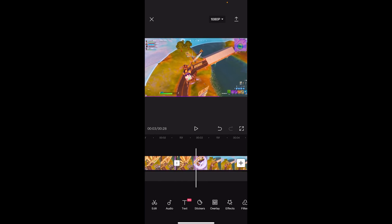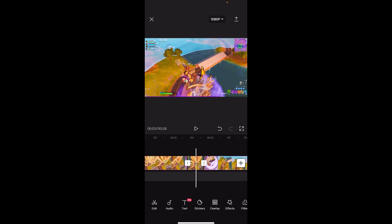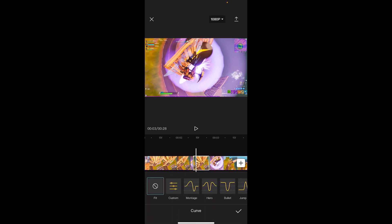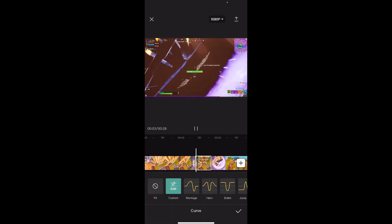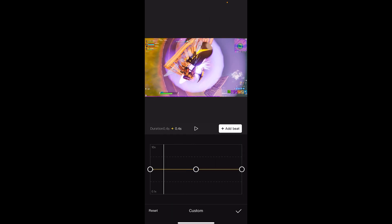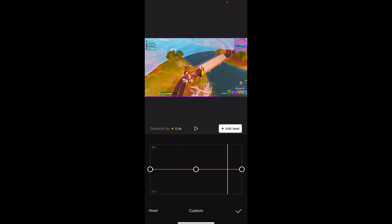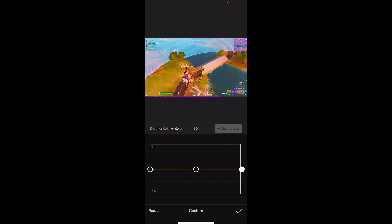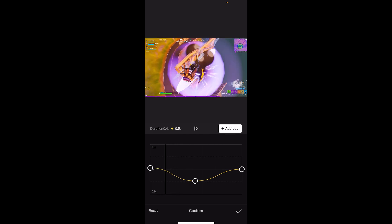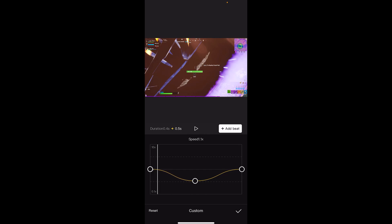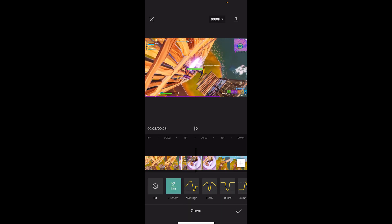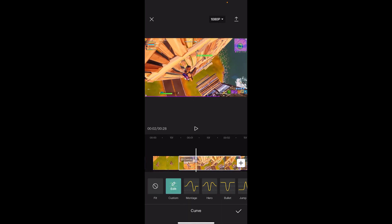Moving on to the next part — I'm going to time wrap it just before this pickaxe swing, on that second bounce. Going back to Curve, Custom, Edit. I'll get rid of two beats so we start with three keyframes. Since it's a really small clip I'm not going to speed it up much — I'll keep it around 1x speed and then put the middle down to about 0.6.